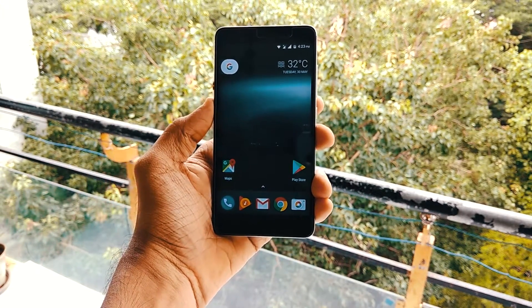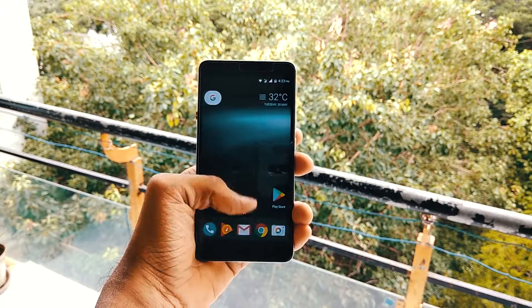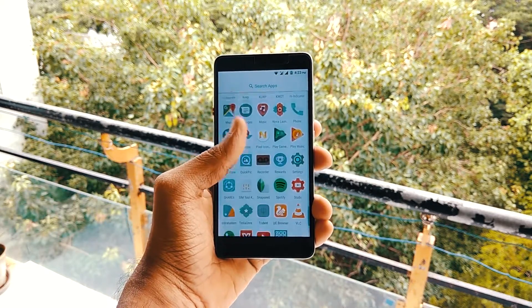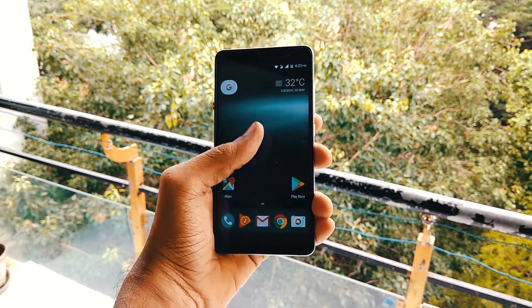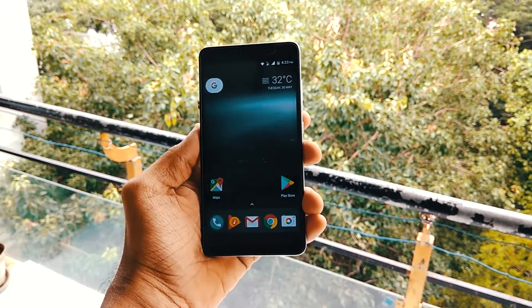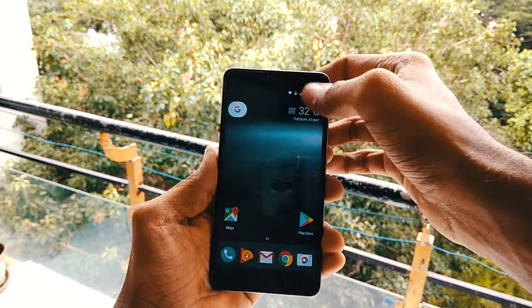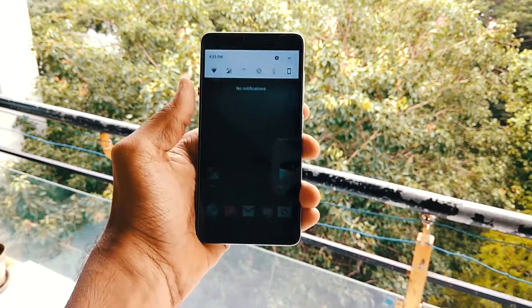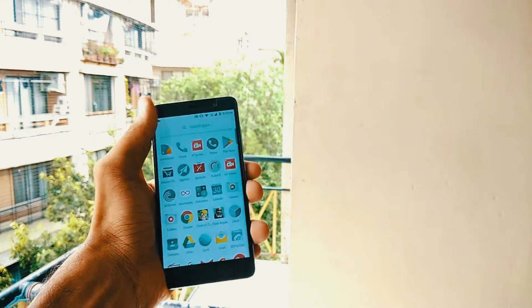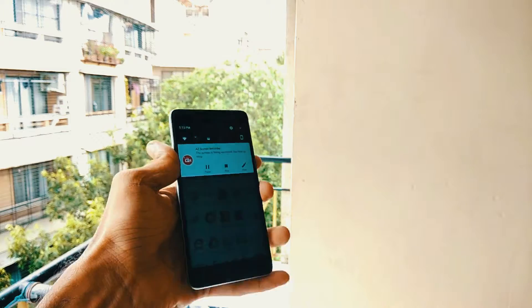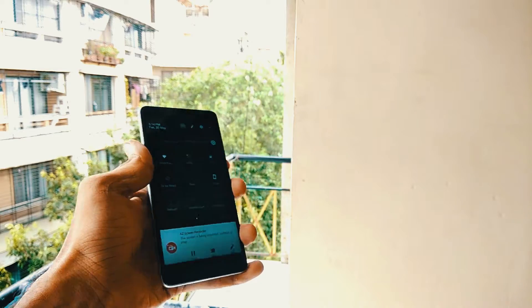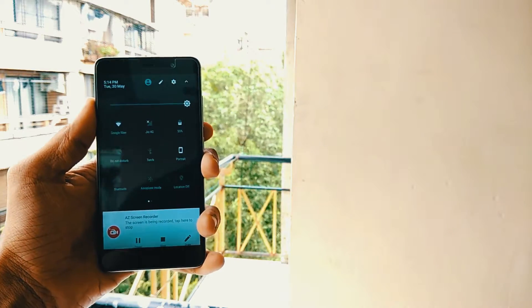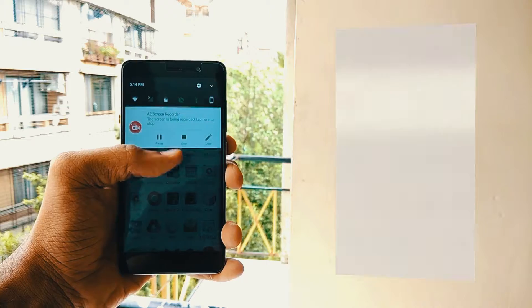A little disclaimer here: your phone needs to be rooted, it also needs to be running Android 6.0 or higher, and it must be running stock Android or any custom ROM based on AOSP. In my case, I have installed LineageOS on my Redmi Note 3.